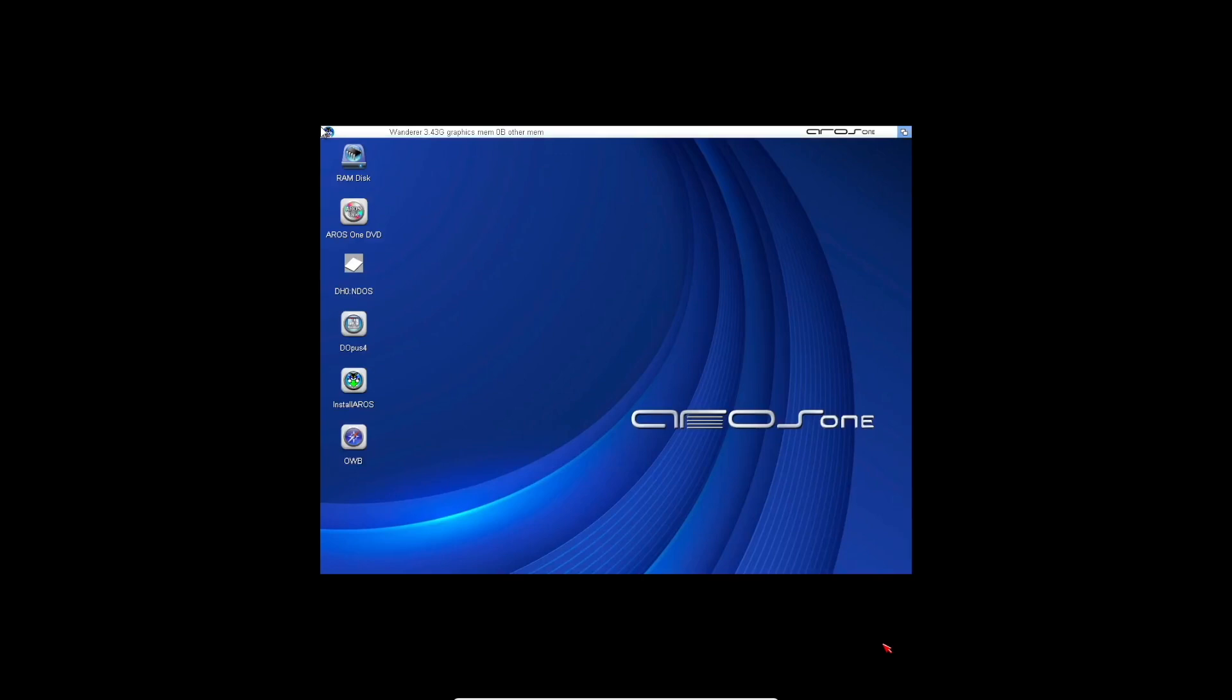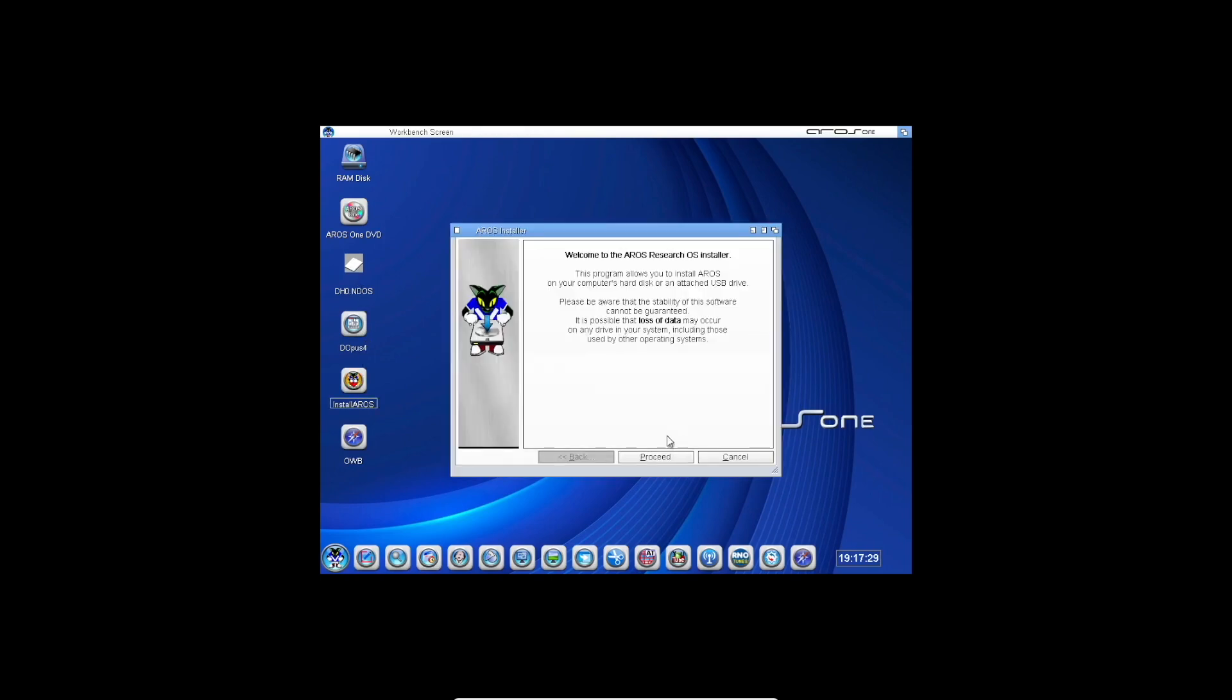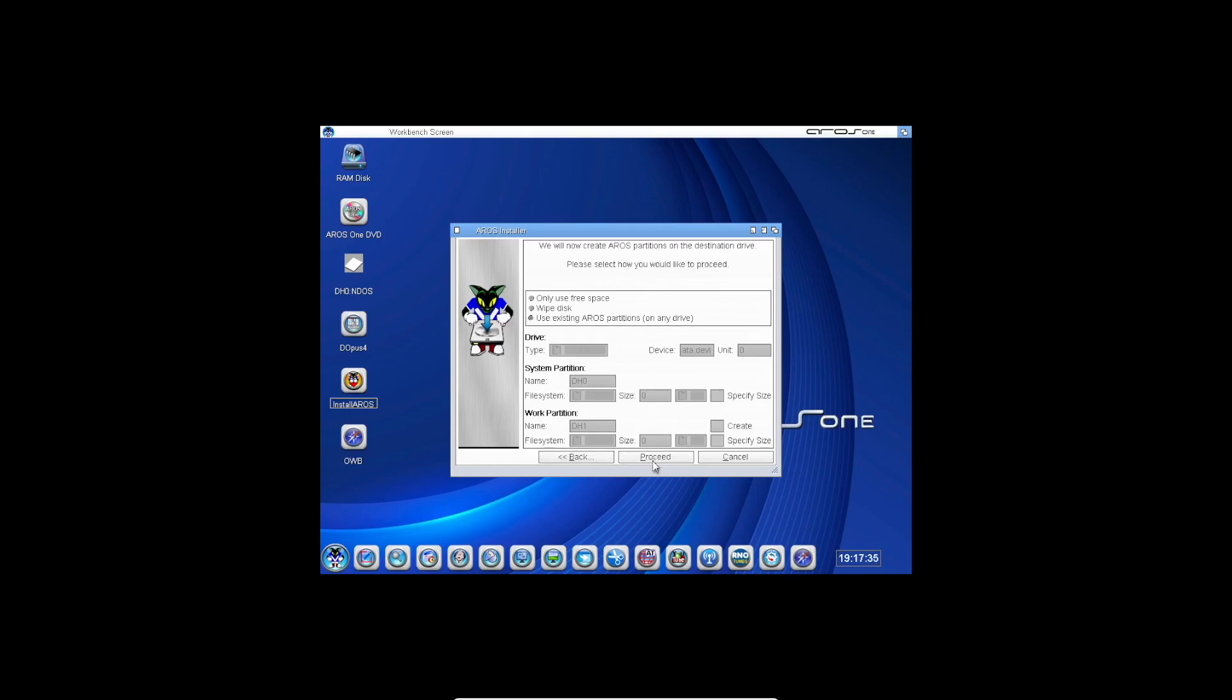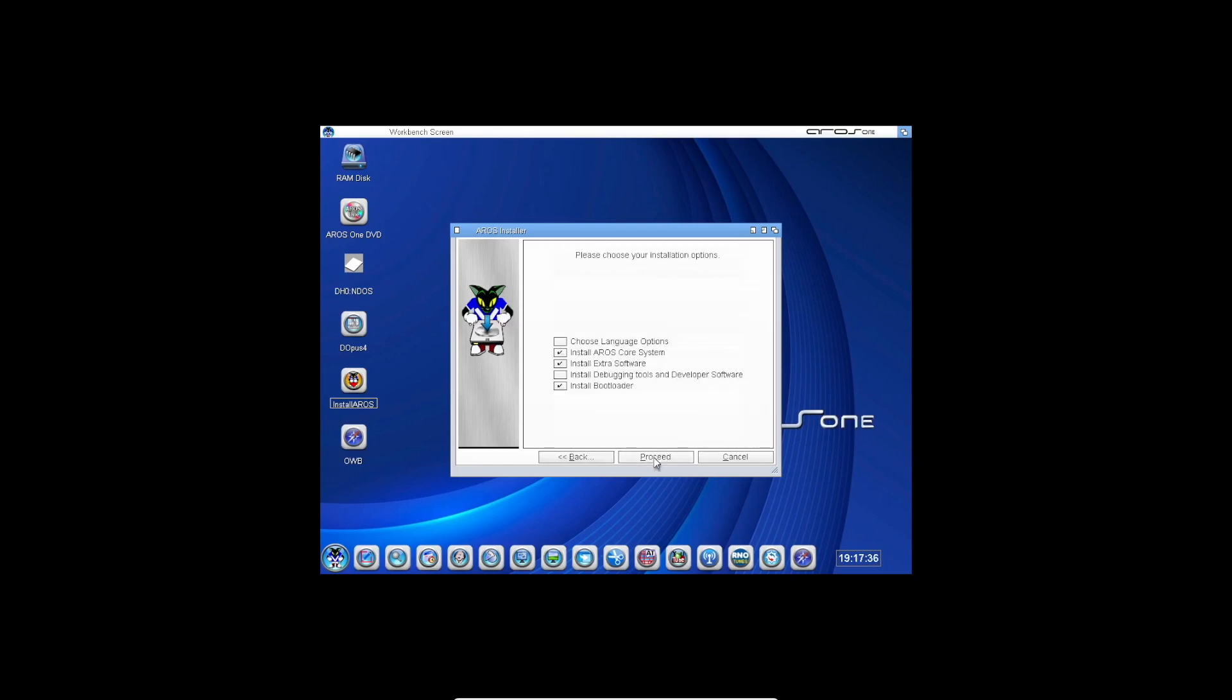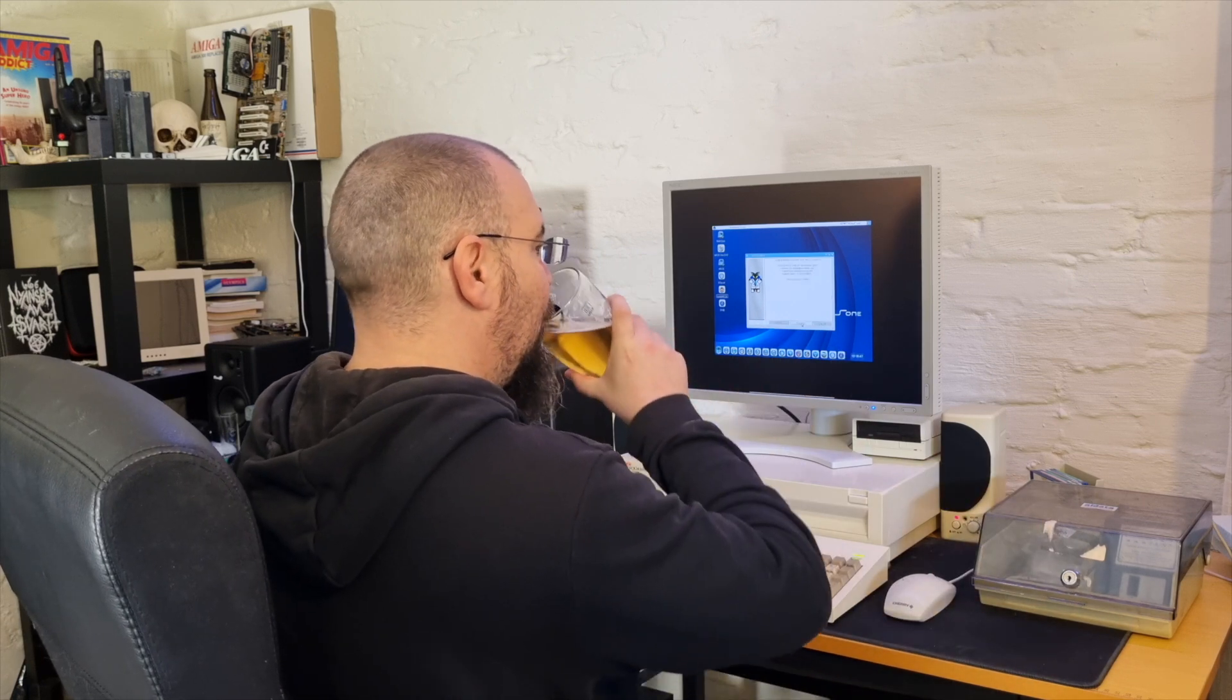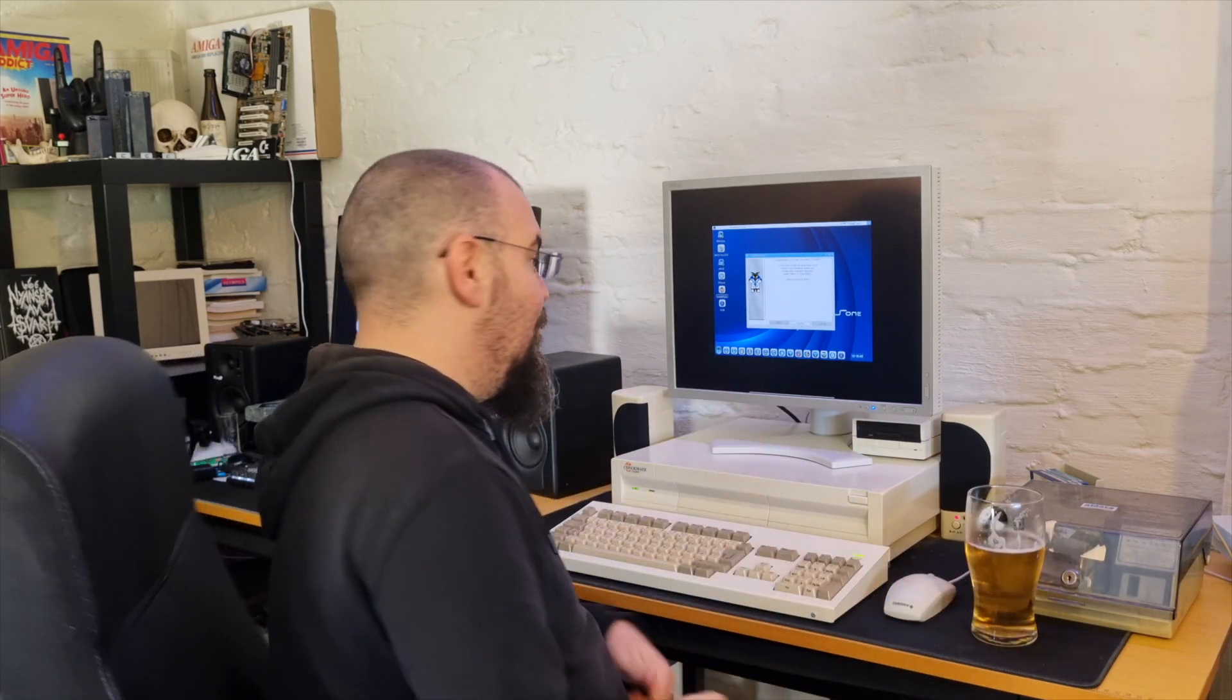Here I am booted inside AROS One from the ISO image in VirtualBox. And the installation is quite straightforward. It's just a matter of running install AROS, and press next, next, next, and choosing where to install it, etc. It's really not much to show you. It's quite simple. And some sips of beer, and it's done. Great.